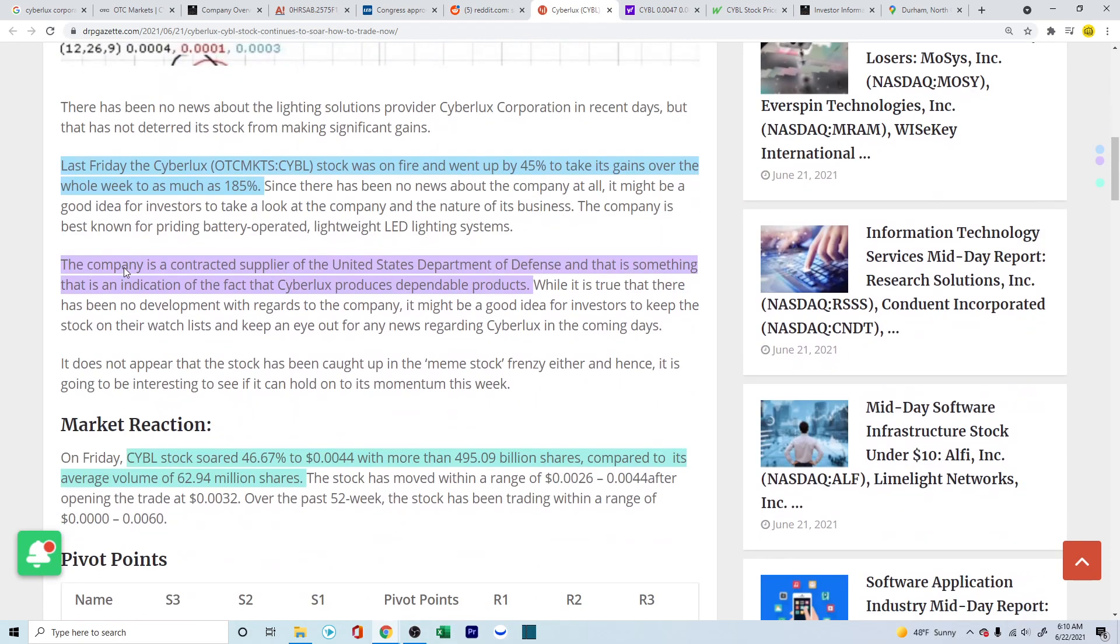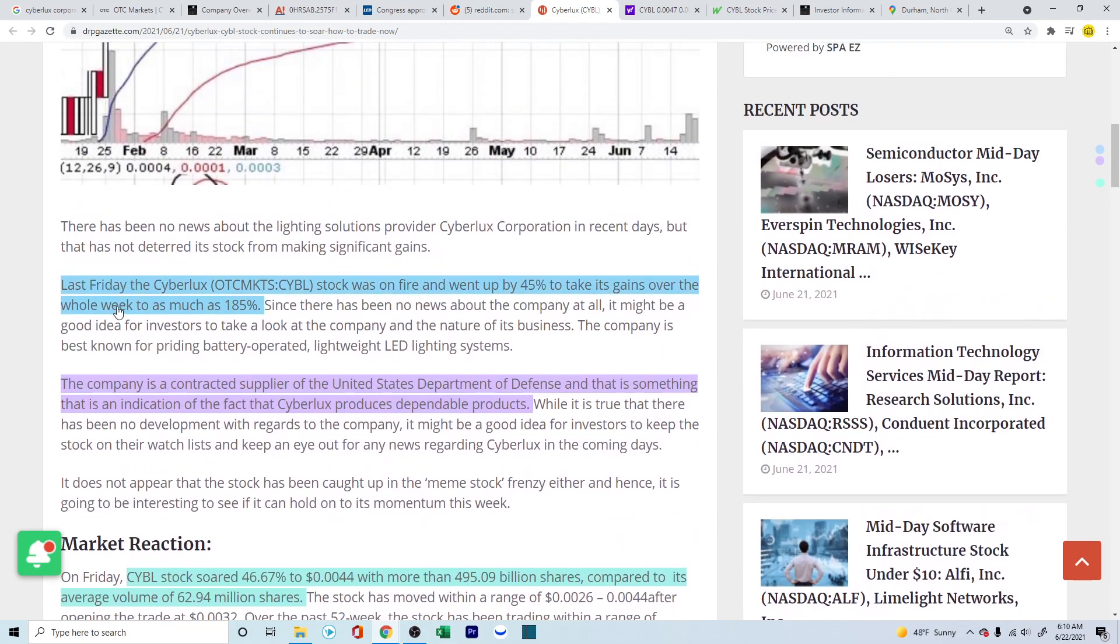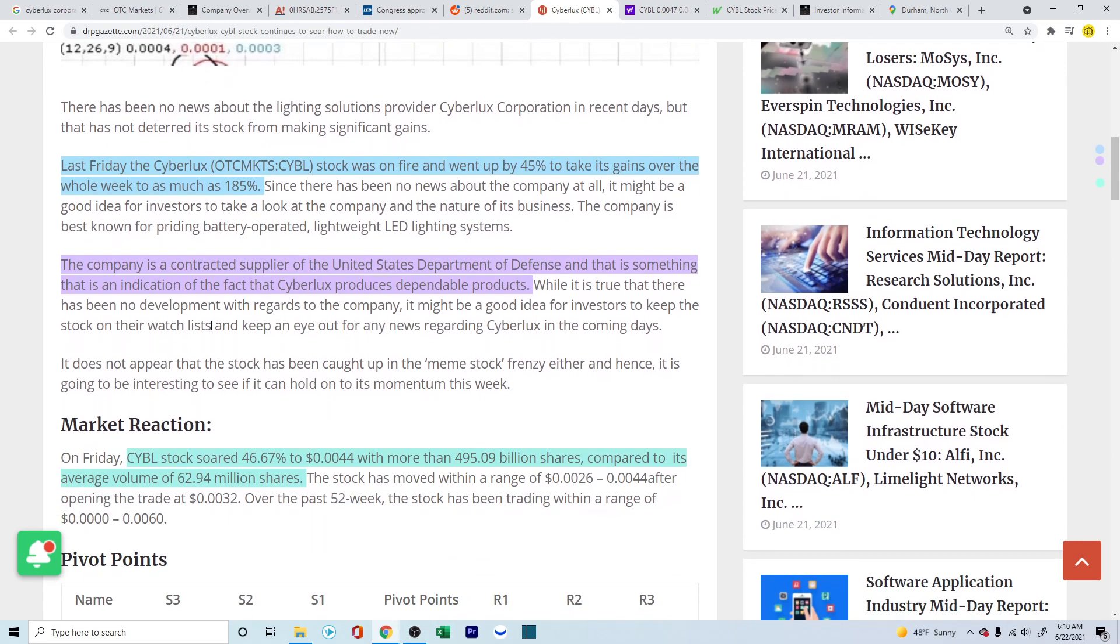Now, this is another article that came out yesterday where they're talking about last Friday, the Cyberlex stock was on fire and went up 45% to take its gain over the whole week to as much as 185%. The company is a contracted supplier for the United States Department of Defense, and that is something that is an indication of the fact that Cyberlex produces dependable products.